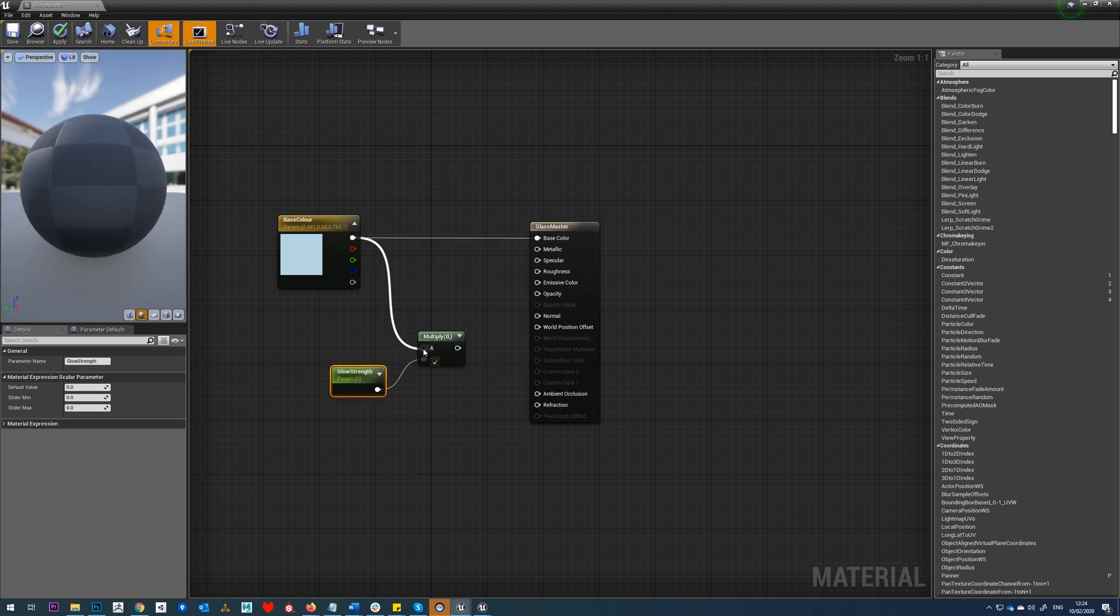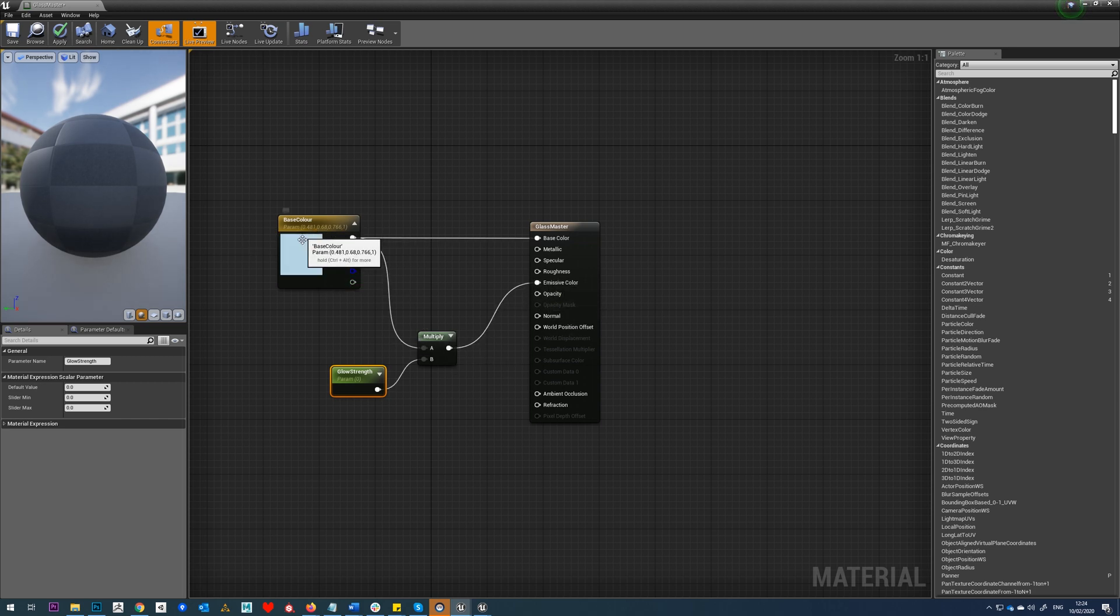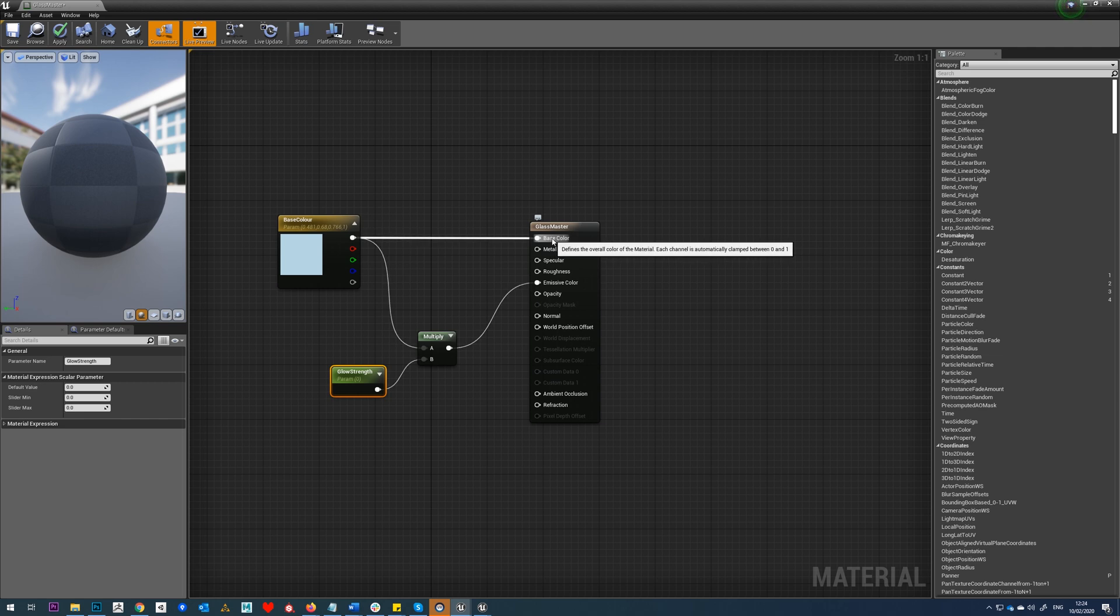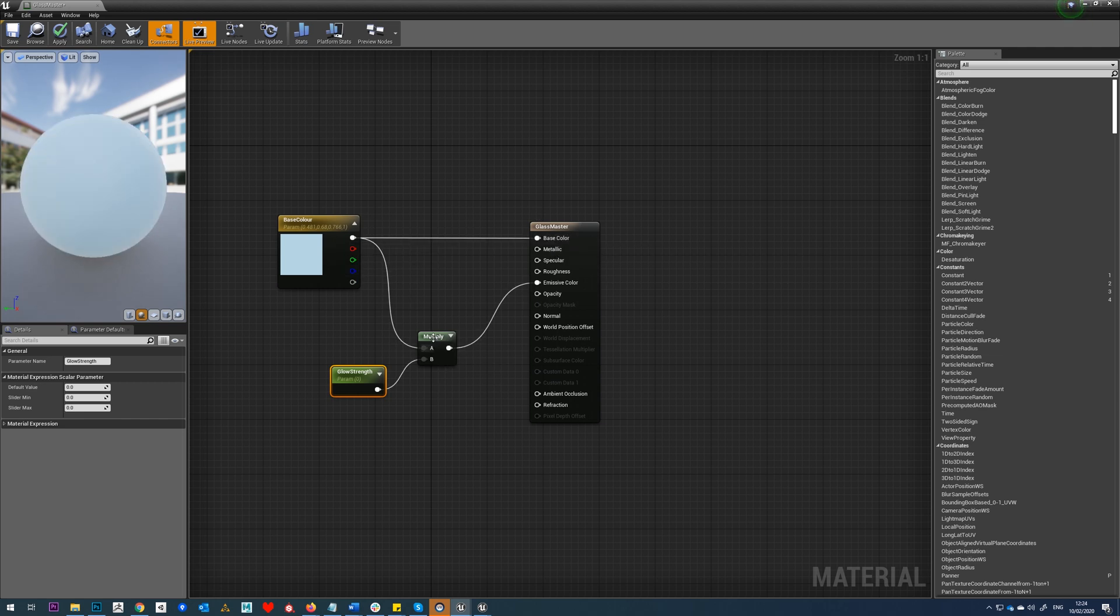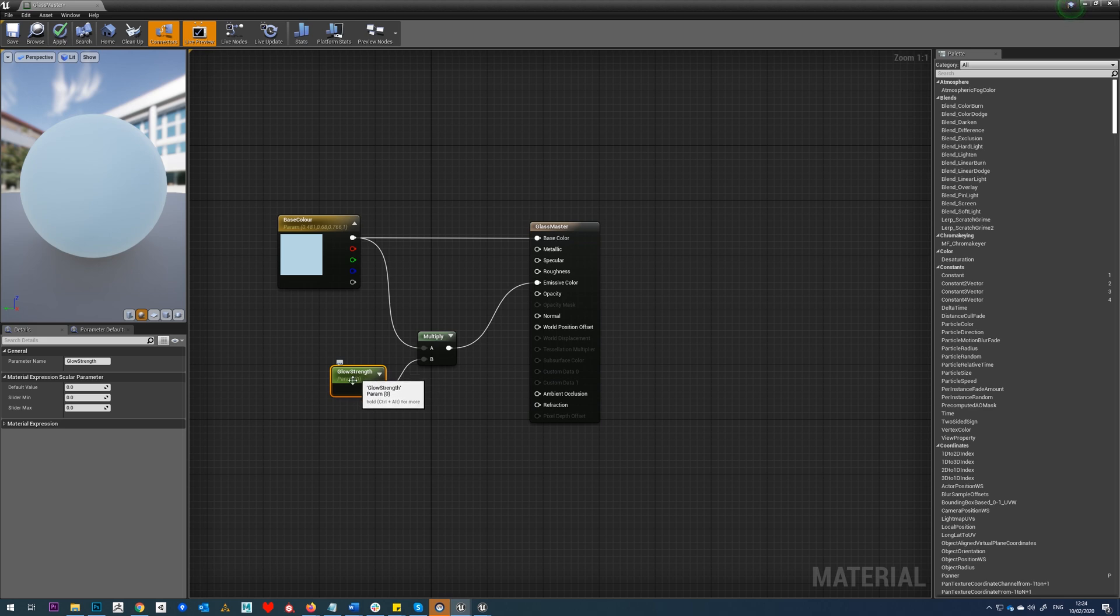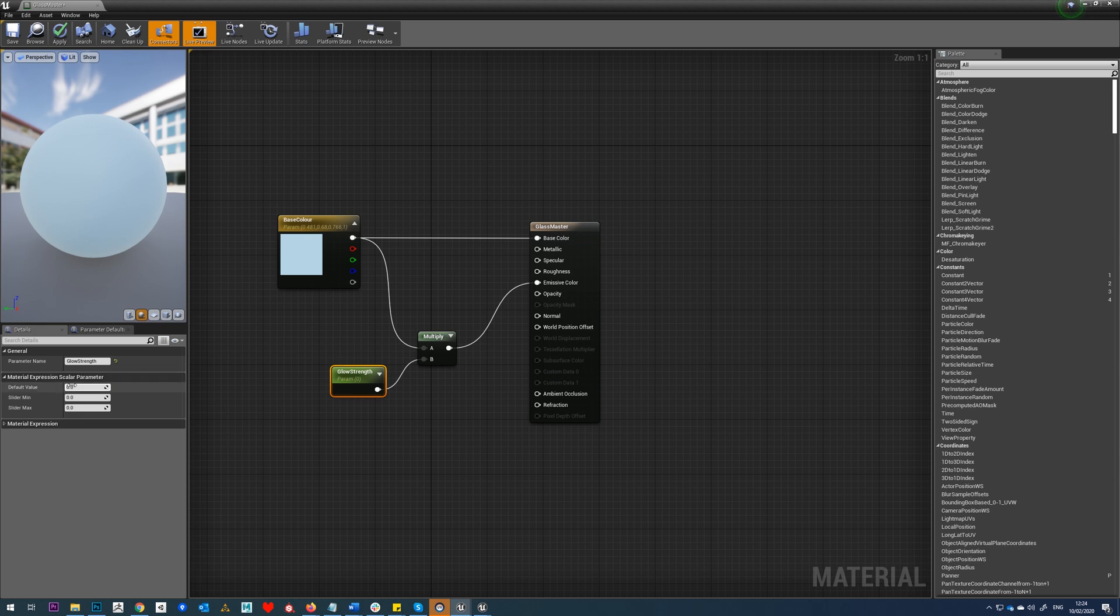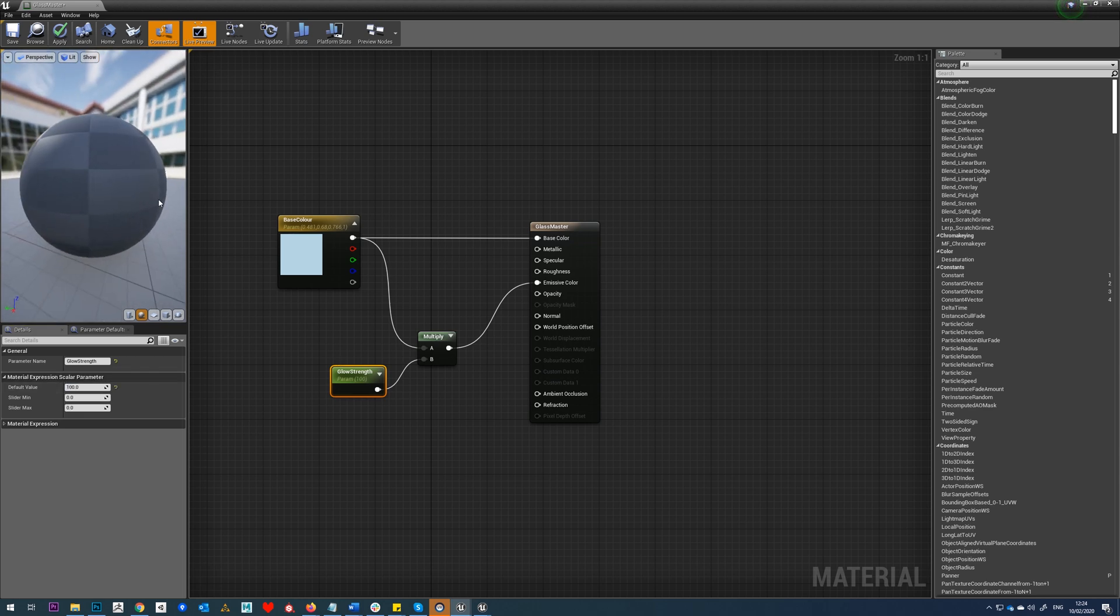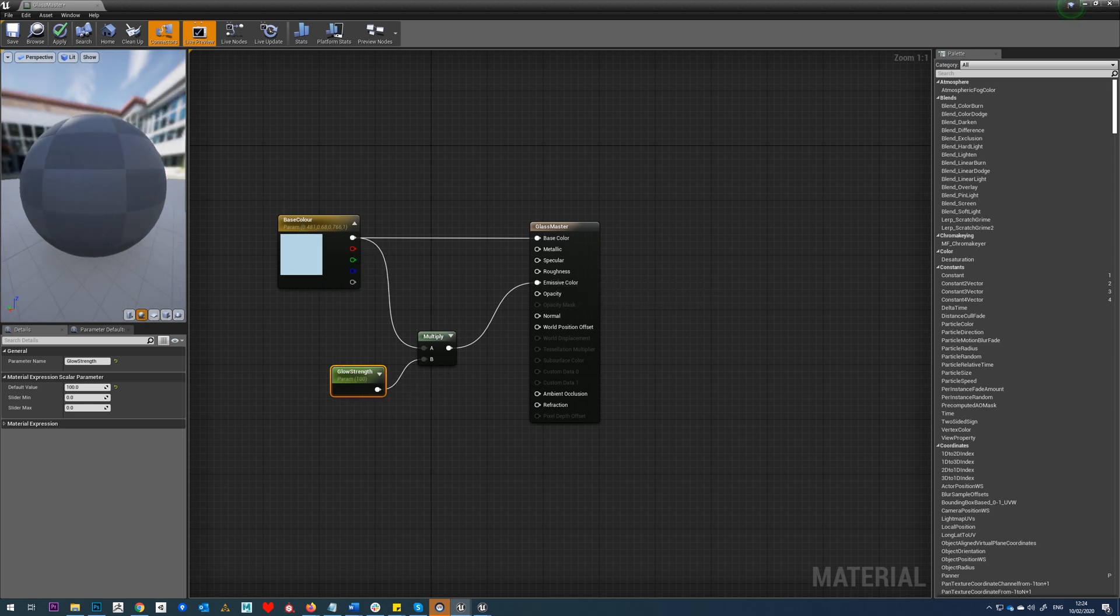I'm going to drag that into there and that into there. So what we're doing here is this is the base color which defines the base color, but it also goes into this multiply which is then multiplied by whatever number I have in here to create the emissive. If I just stick say 100 in here, what that's going to do is take that, multiply it by 100, and give us a ridiculous amount of glow.